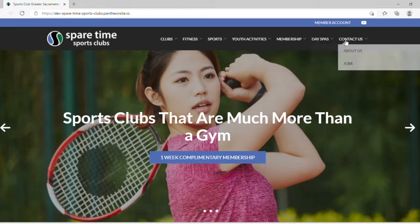And Contact Us, which provides an About Us page, a contact page, and a landing page for our job opportunities.